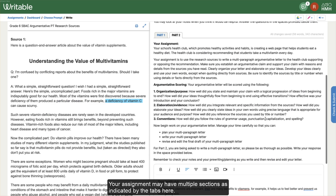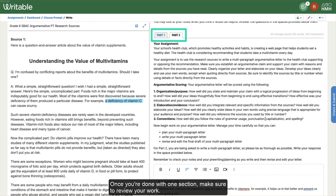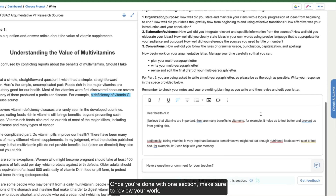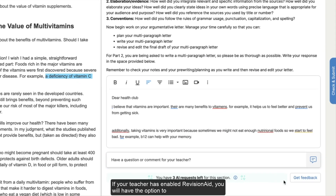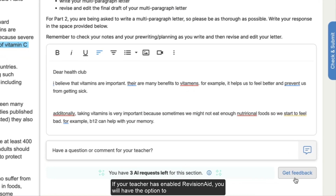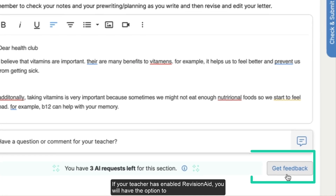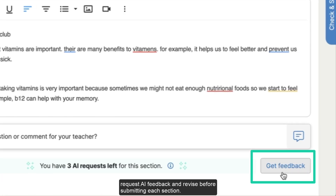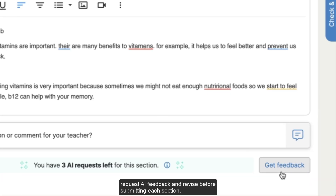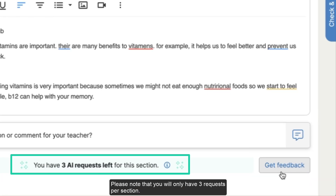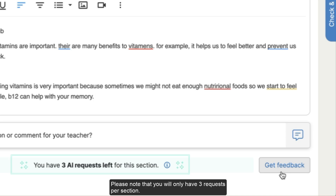Your assignment may have multiple sections as indicated by the tabs here. Once you're done with one section, make sure to review your work. If your teacher has enabled revision aid, you will have the option to request AI feedback and revise before submitting each section. Please note that you will only have three requests per section.